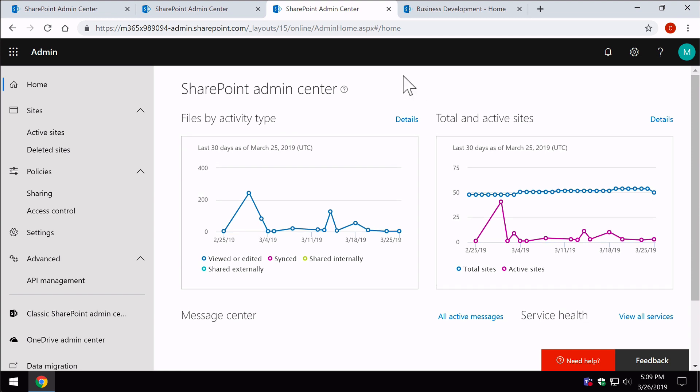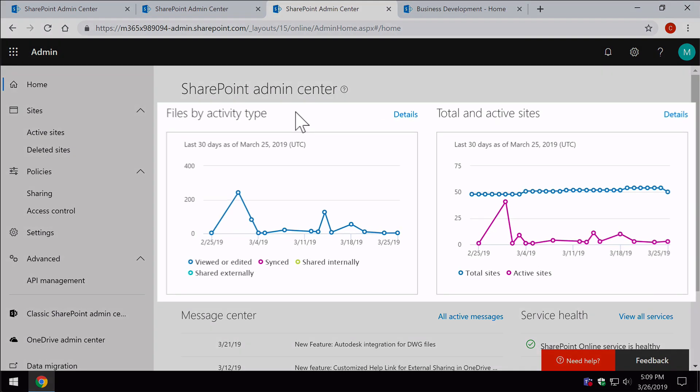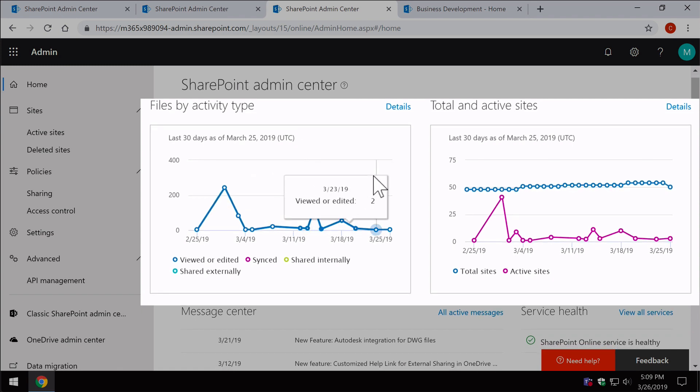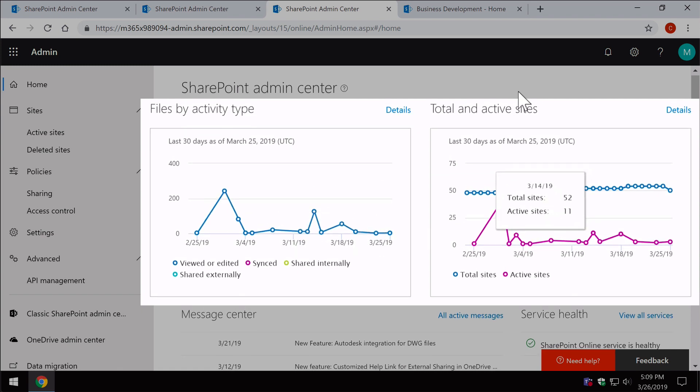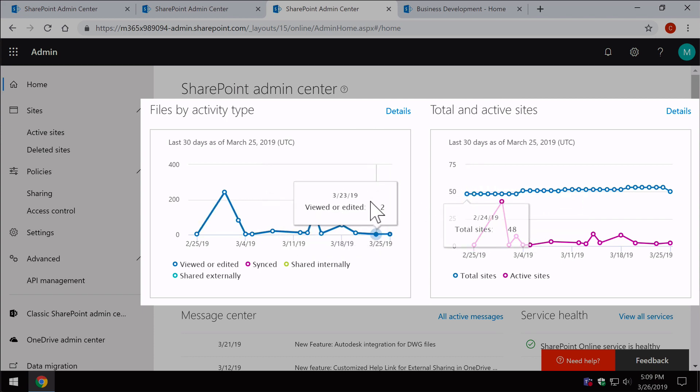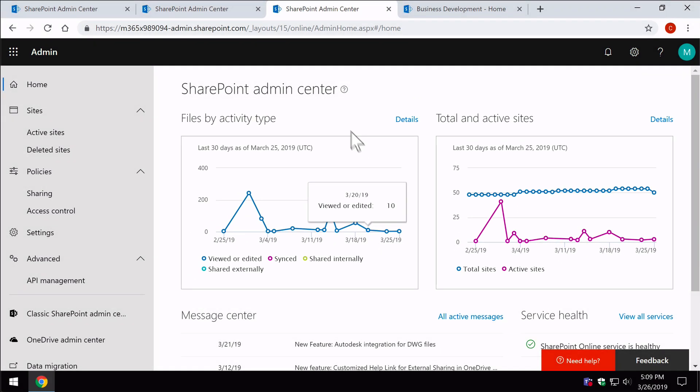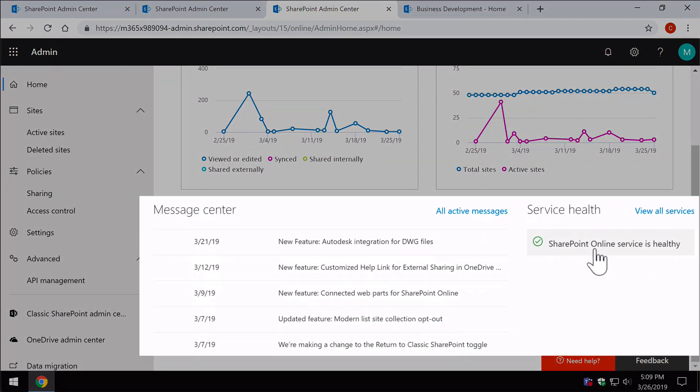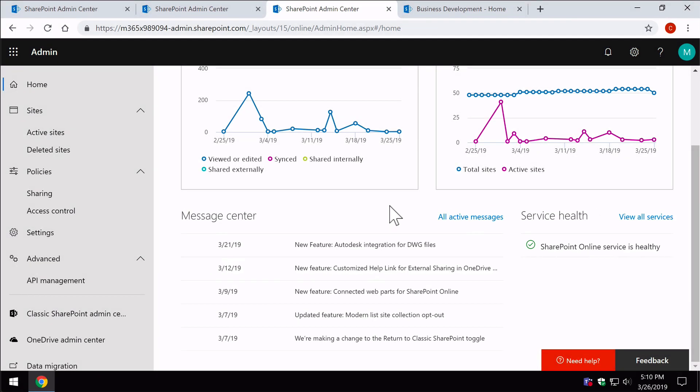Now we land on the home page and the home page is kind of an aggregation of existing features around Office 365. So you see we've got these two graphs: files by activity type and total active sites, which are really useful if you're tracking your growth. But these graphs and the data are also available in your Office 365 admin center. So it's making it useful for a SharePoint admin. And then down here we've got service health and the message center. So these are all the SharePoint related messages and health. So it makes it nice and easy for you as a SharePoint admin to track that.